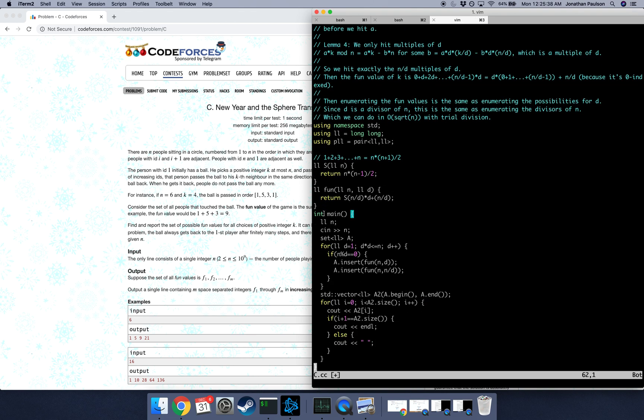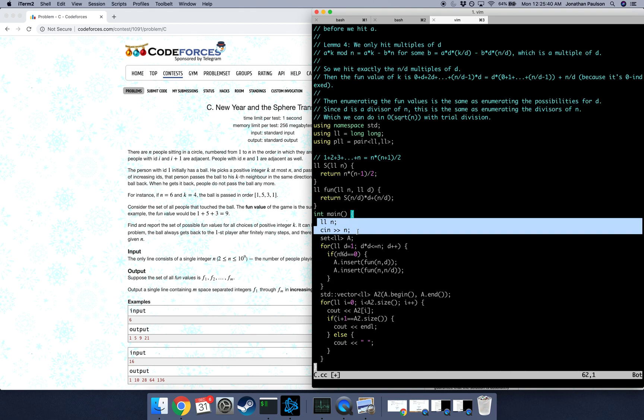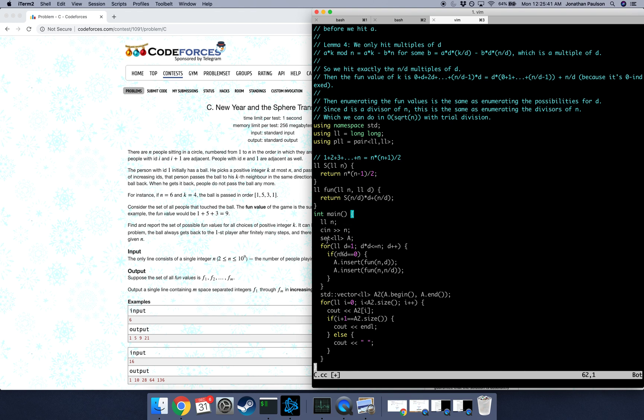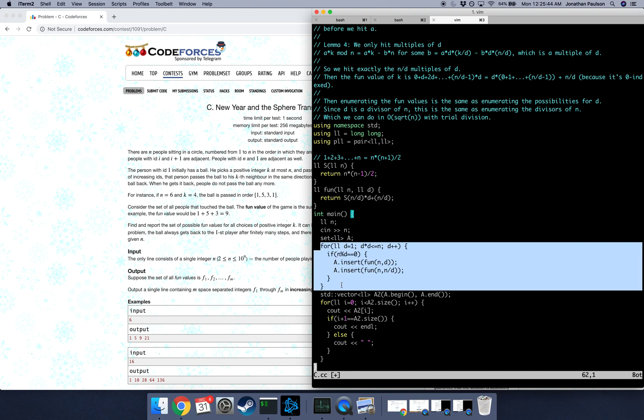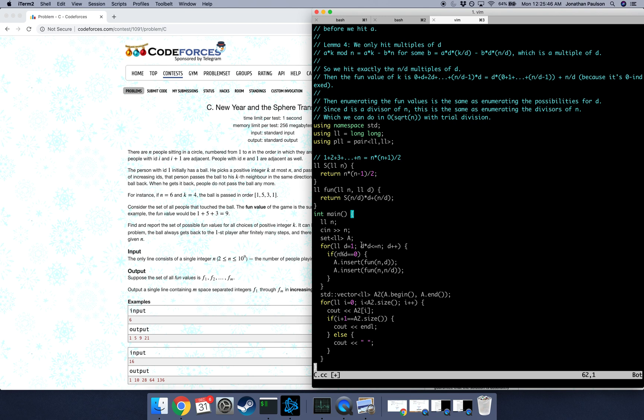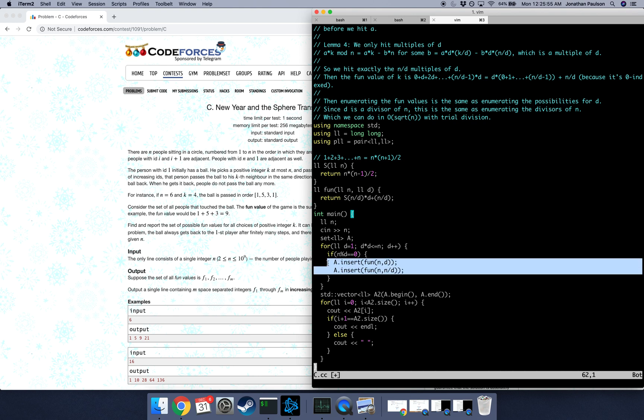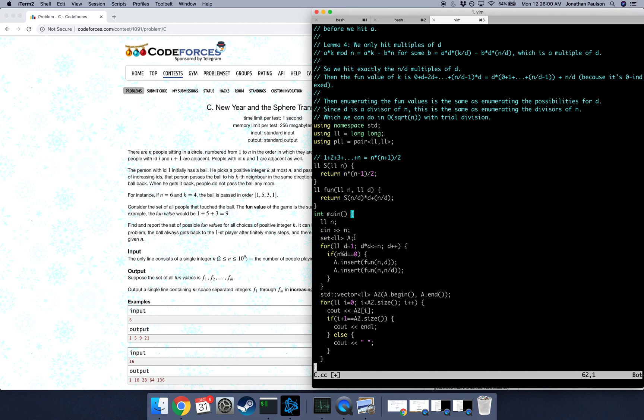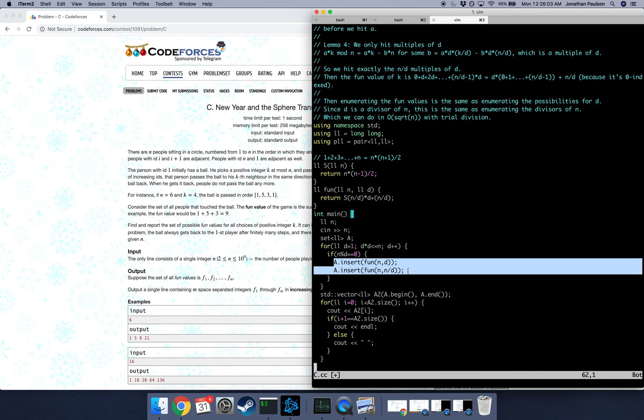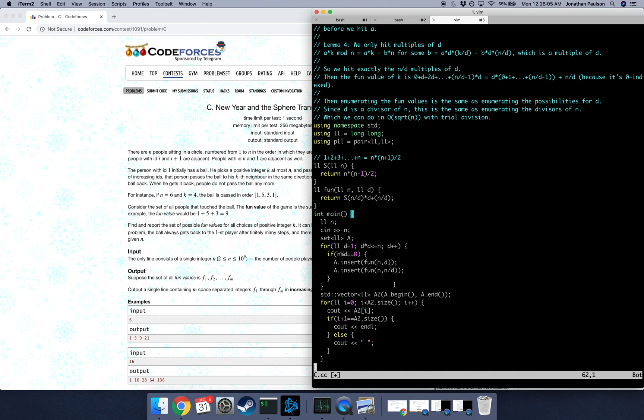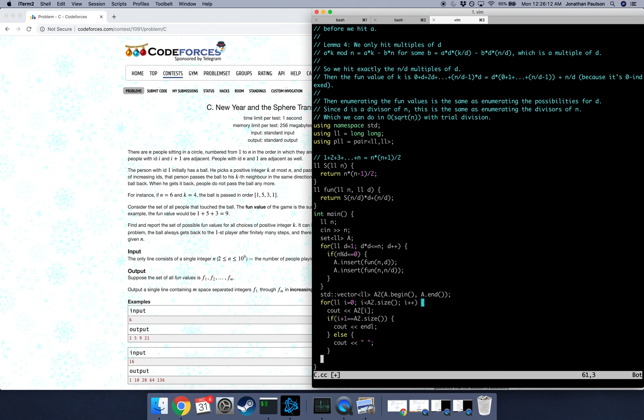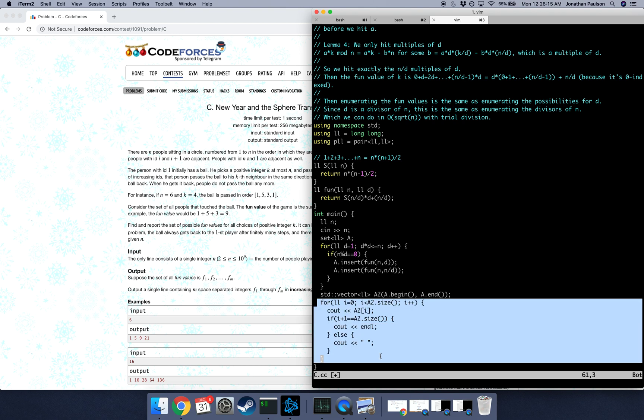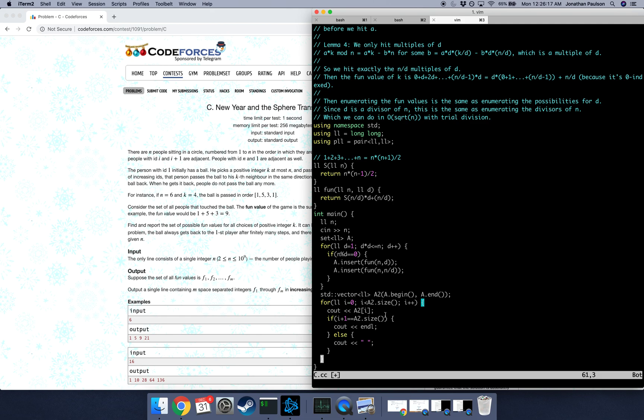So now we can actually solve the problem, finally. So we read an n, we're going to make a set of fun values, and then for all possible divisors up to the square root of n, if d actually divides n, then insert the fun value for d and n over d. And this is a set because we might get duplicates somehow. In particular, if n is a square, then we're going to add the square root twice. So then turn that set into a vector, this will automatically be sorted because sets are sorted, or set iterators are sorted. And then just go through and print out the elements of that vector. And that's the problem.